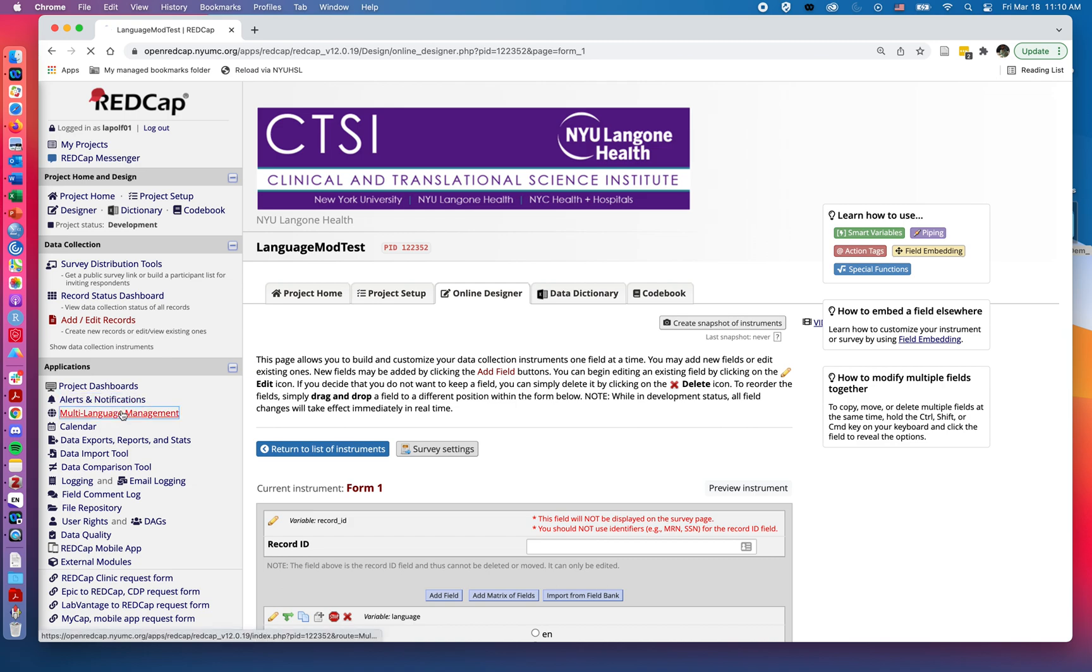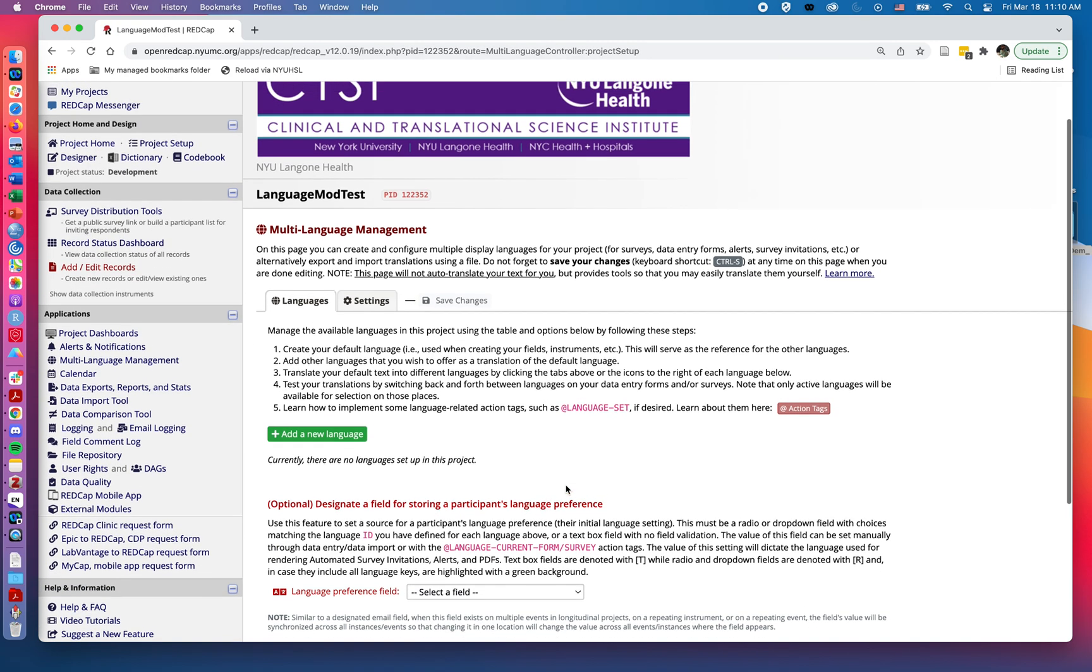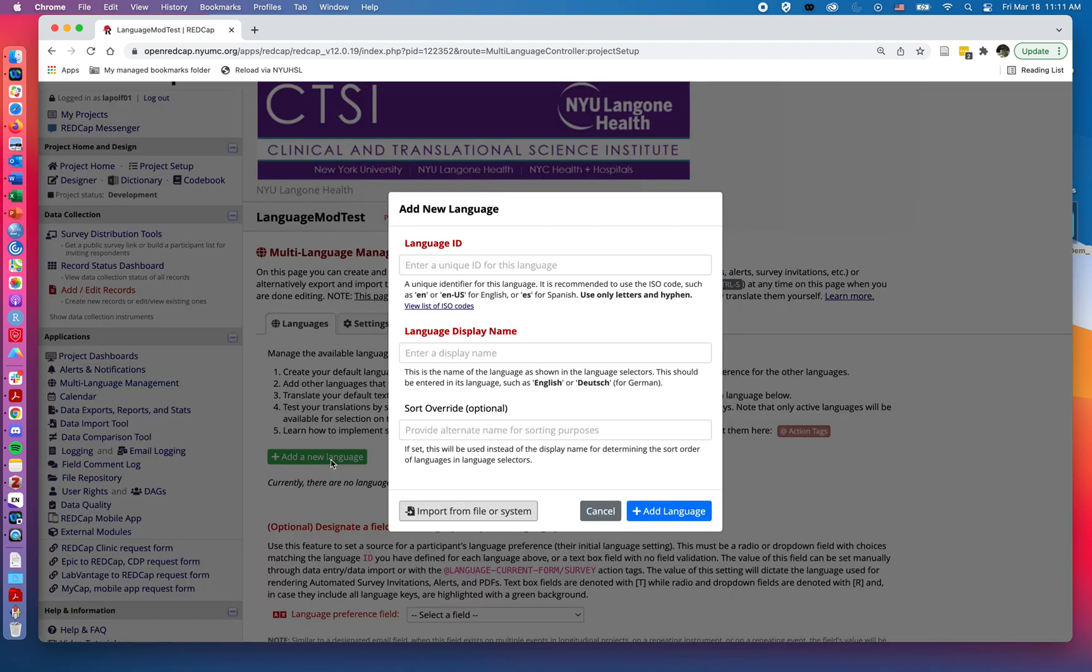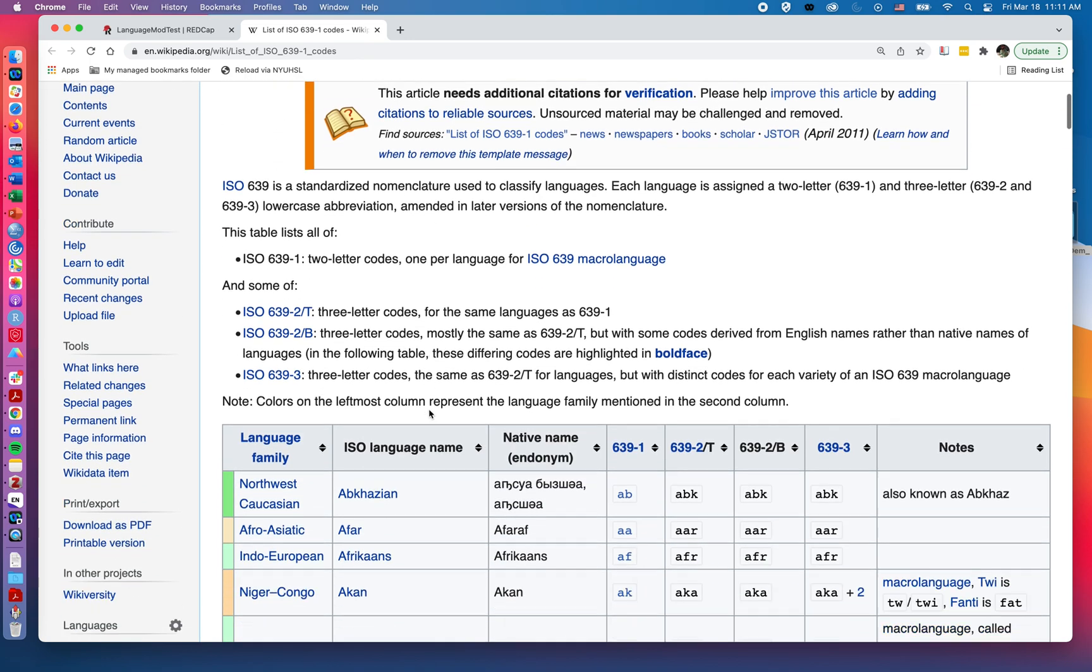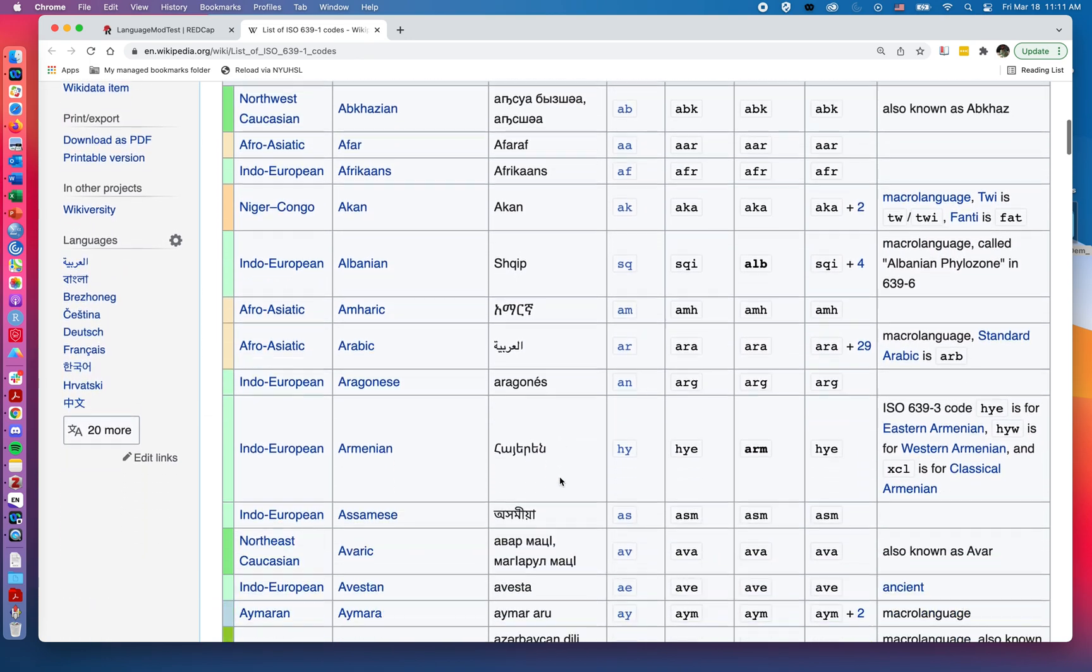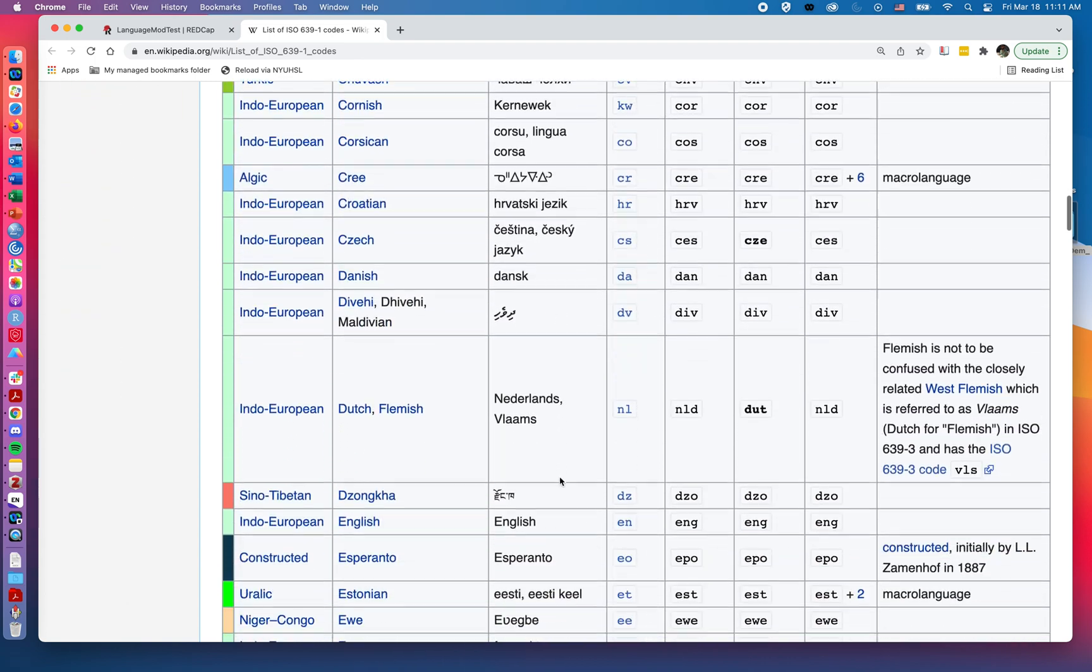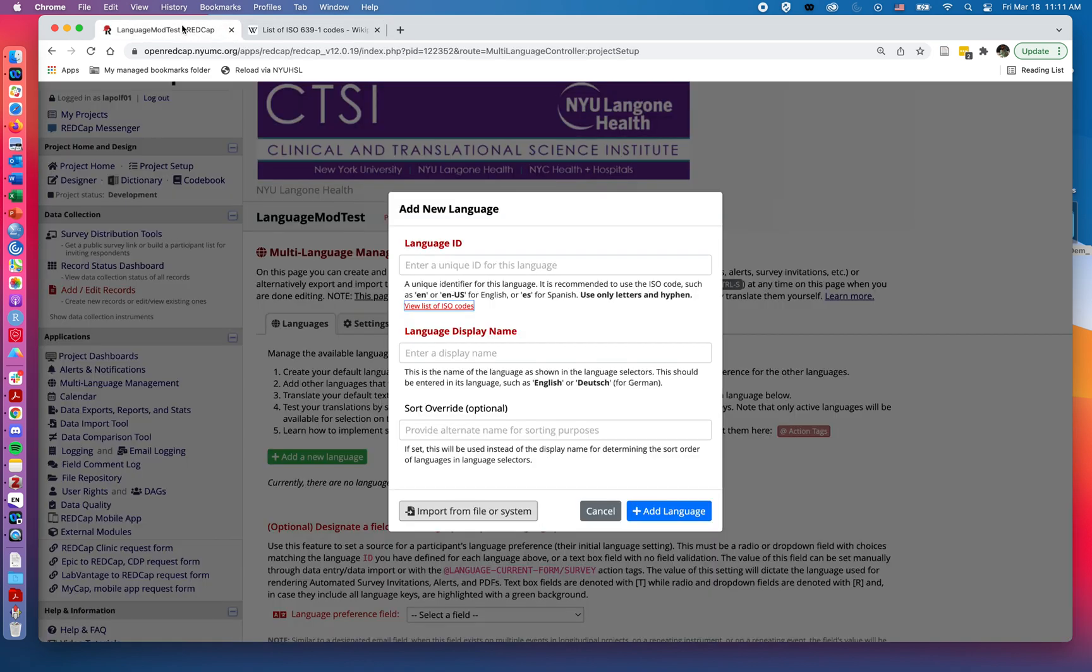Then if I jump over to the multi-language management, we can start talking about how we would actually add in individual languages. So if I was to click on add new language, I can see here the first thing it's going to ask me for is the language ID, and it provides me this link to a list of ISO codes. These are standardized two to three letter codes for different languages. So I'm going to try out adding a few, and the first one I'm going to use is going to be English to have that set as my default language. So here I see it's EN. I'm going to jump back and for the language ID I'll choose EN.